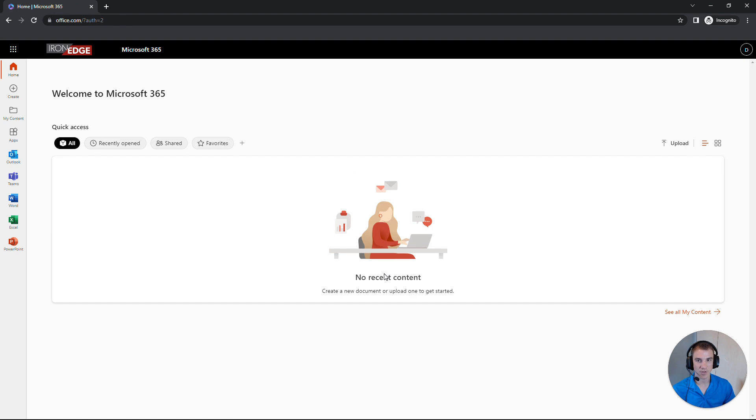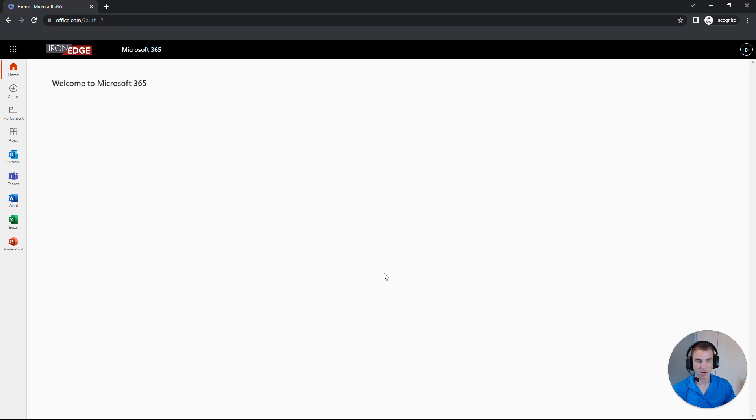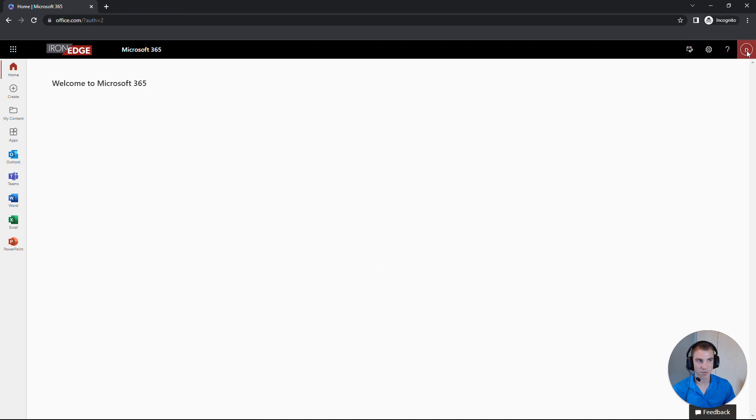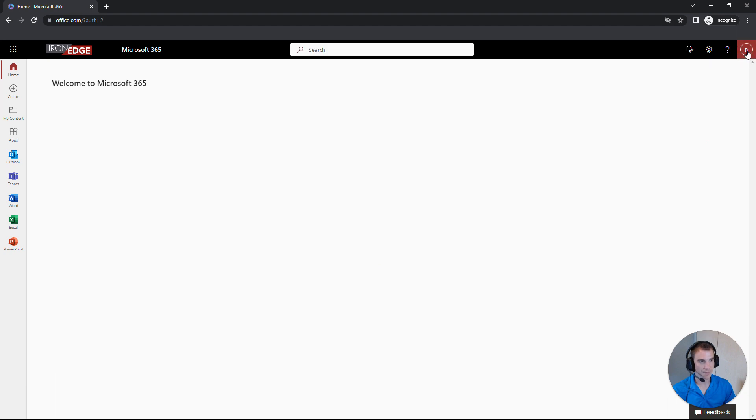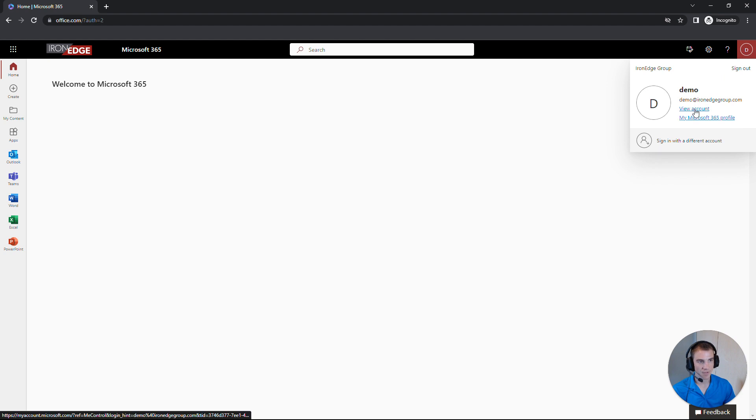Now that we're logged in to Microsoft 365, we're looking in the top right corner where we've got our initials in the circle, and we want to click on there. And then we want to click on View Account.